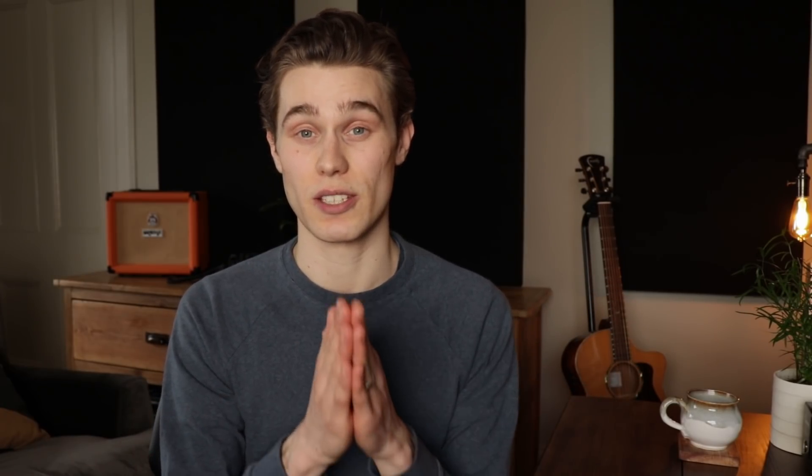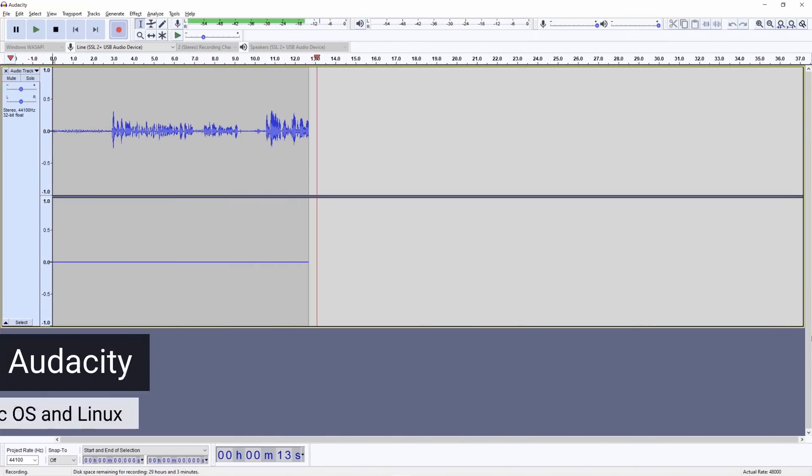Before we get to the more serious and complex options, if you simply want to use your computer to record a microphone, record a performance, export it, and not do anything fancy, I'd recommend downloading Audacity.